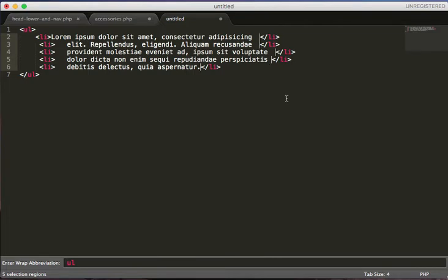Anyway, those are faster ways of doing things. Hopefully that was helpful for you and you maybe discovered something you didn't know before. And if you know any other cool tricks for Sublime Text, throw them in the comments, because I'd love to know some more shortcuts.